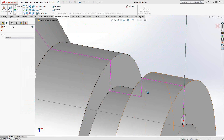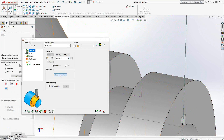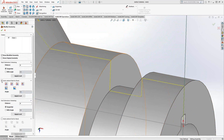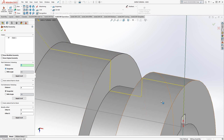Obviously, I'm not going to turn that face again — that's already been faced. So what I do is in modify geometry, instead of auto extend to the stock, I'll just highlight that zero and trim it to a certain point.